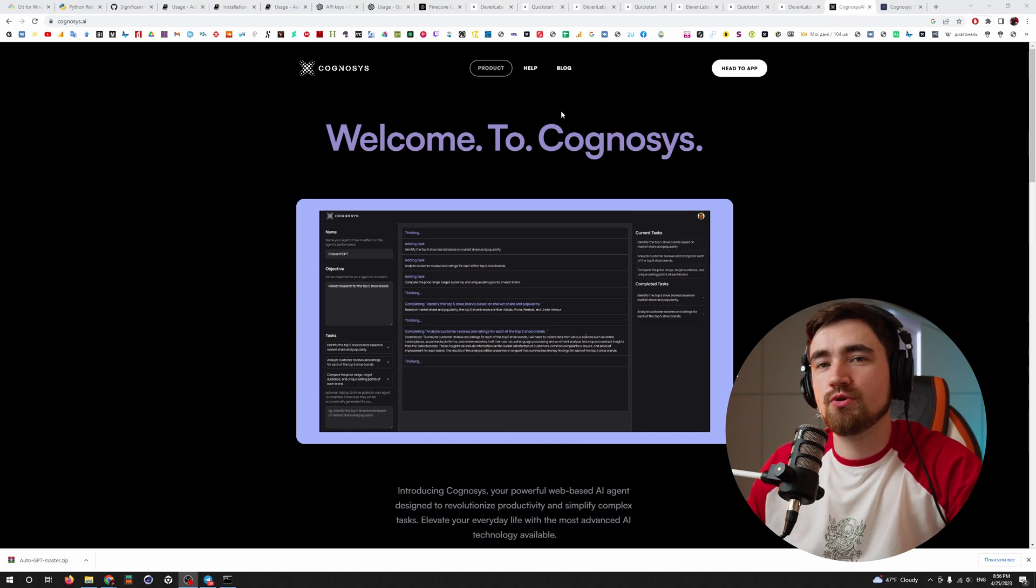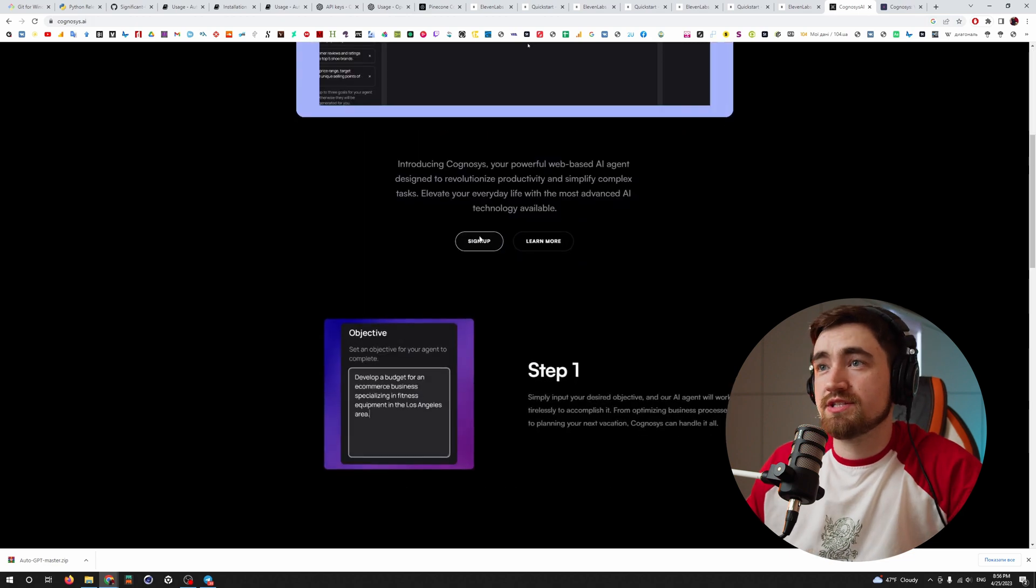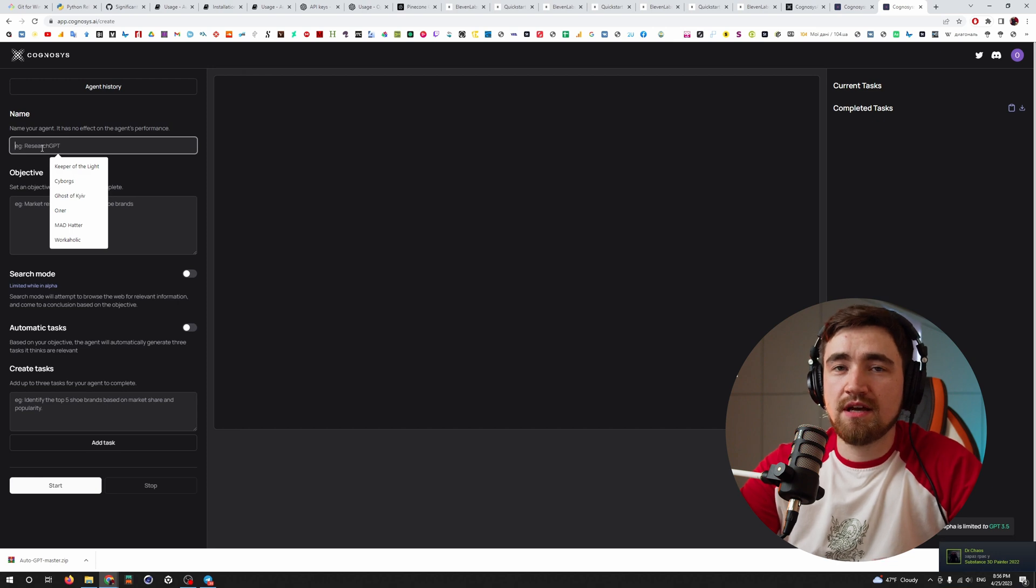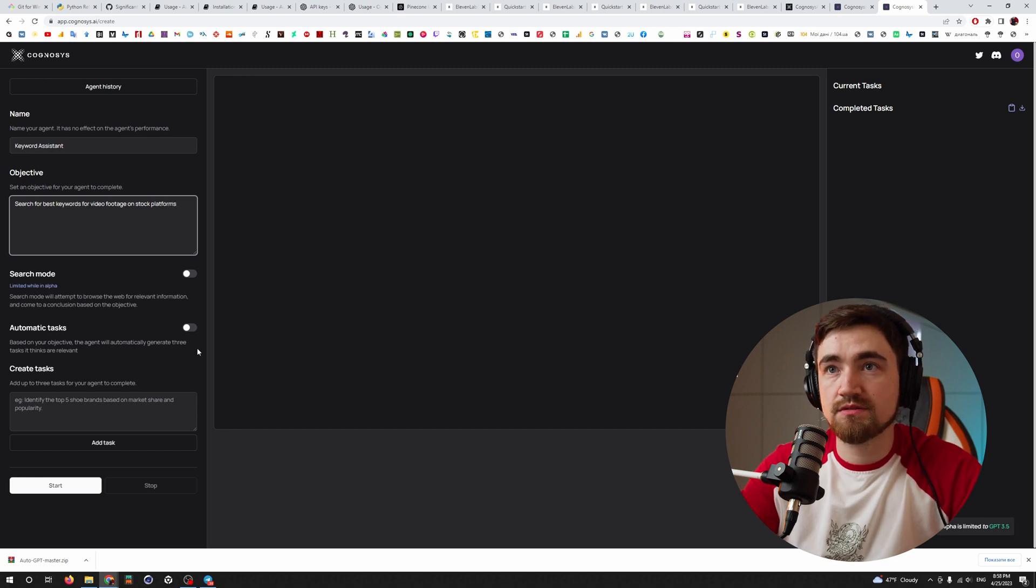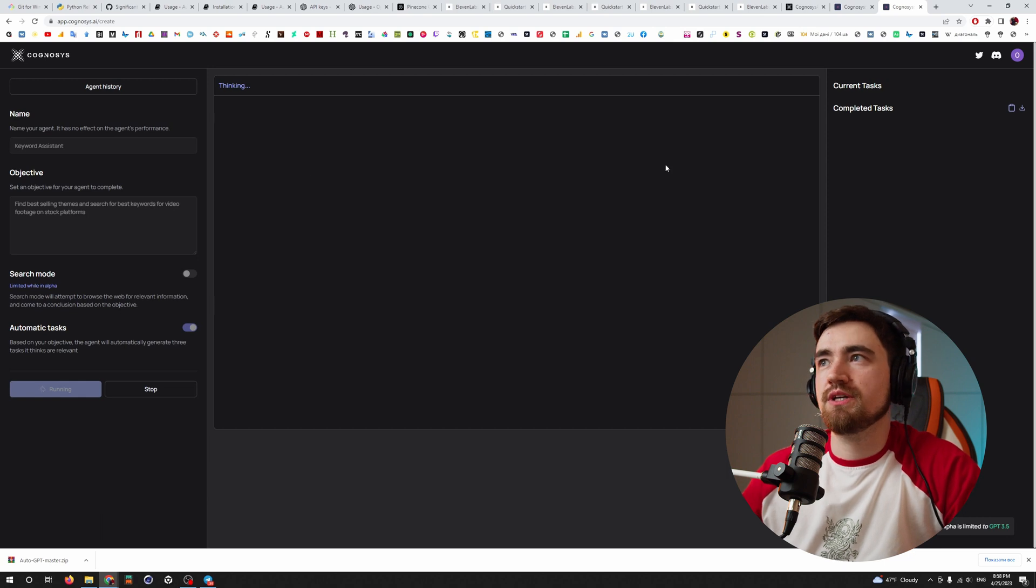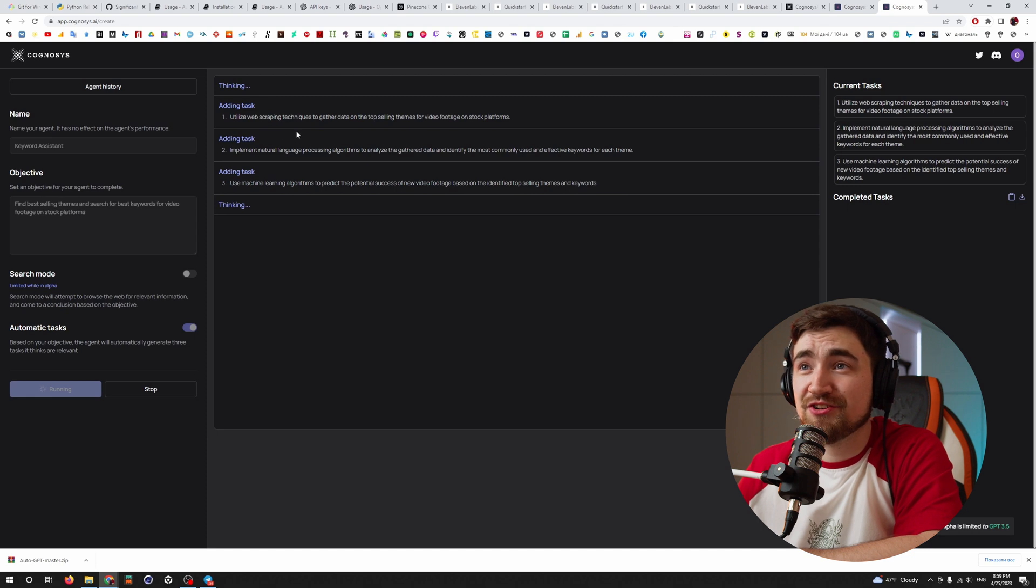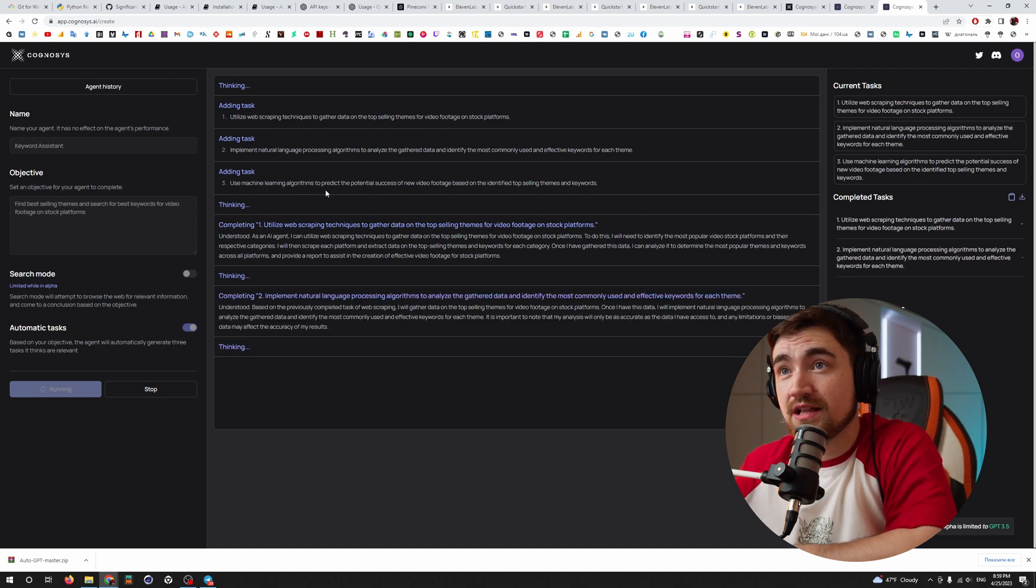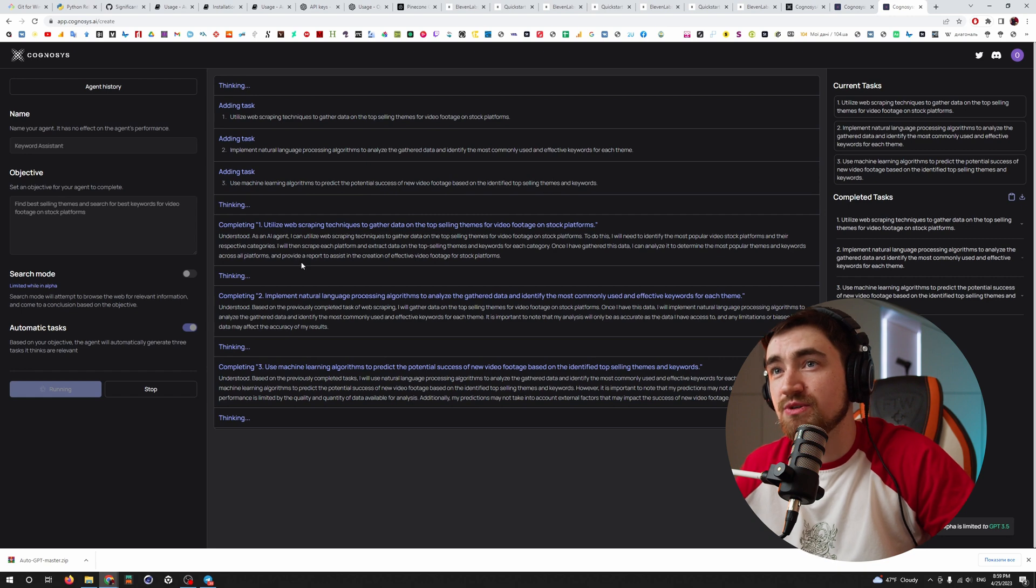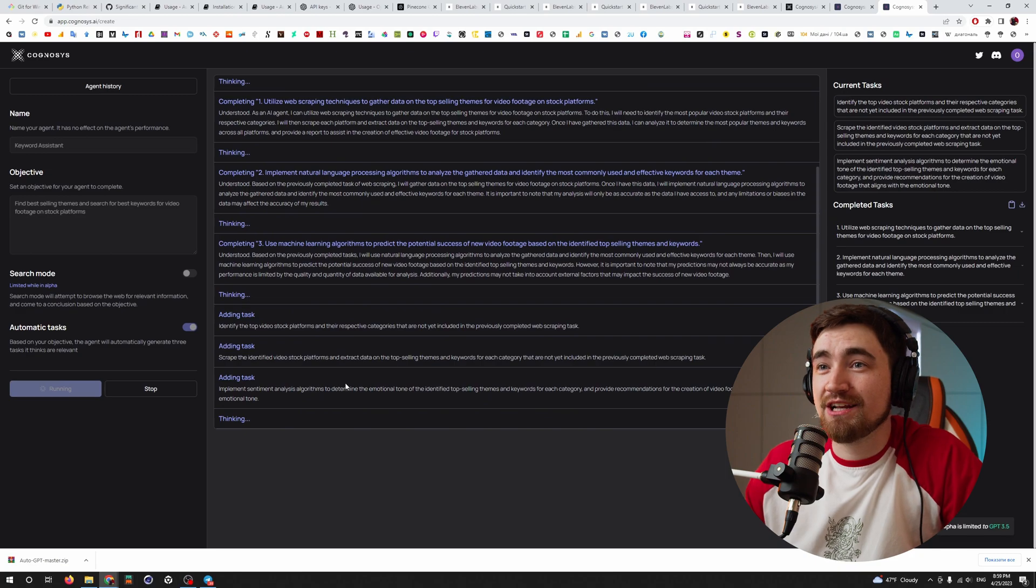But if you don't want to play with all this stuff, you just can go to this website, just sign up here, you can put here the same thing, put the name of your assistant and objectives, platforms, put the automatic tasks for himself, just let's watch how it will deal with this. So it's adding tasks, scraping technologies to gather data on the top selling themes for video footage on stock platforms, use machine learning algorithms to predict the potential success of new video footage based on the identified top selling themes and keywords. Oh my god, damn, it is doing some stuff. I feel like a monkey right now.